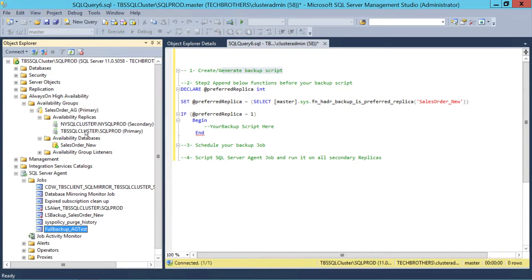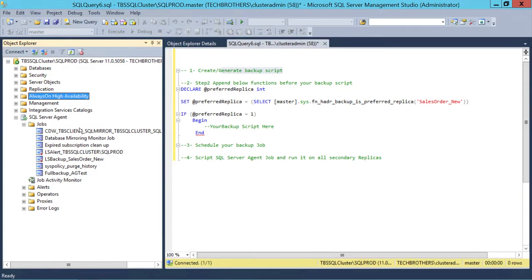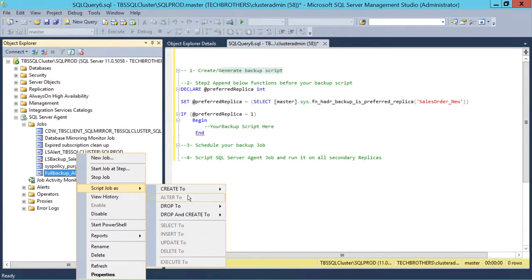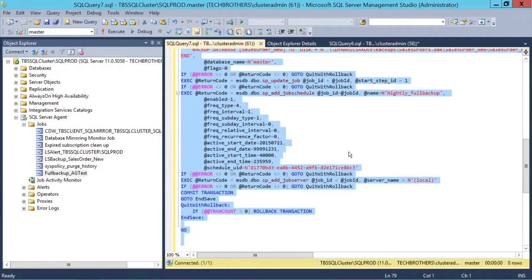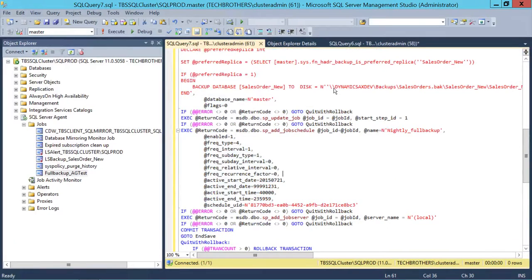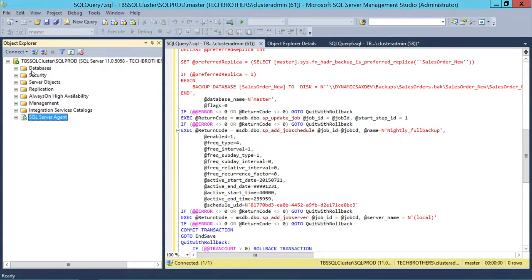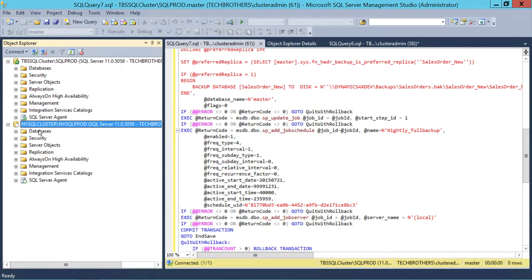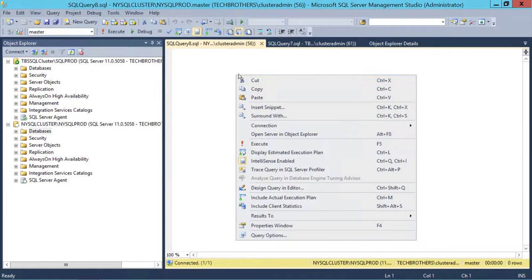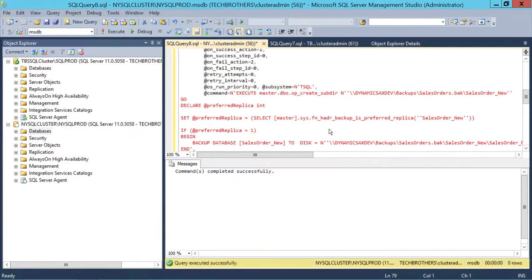Now let's script this job to the secondary replica. On the primary, right-click the job, select 'Script as Create,' and copy the script. Note: if you had used local drive paths in your backup script, you would need to change the drive path for each different replica — which is why using a central location is easier. Connect to the secondary replica (New York Prod), open a New Query window, paste the script, and run it. The jobs are now created on the secondary.